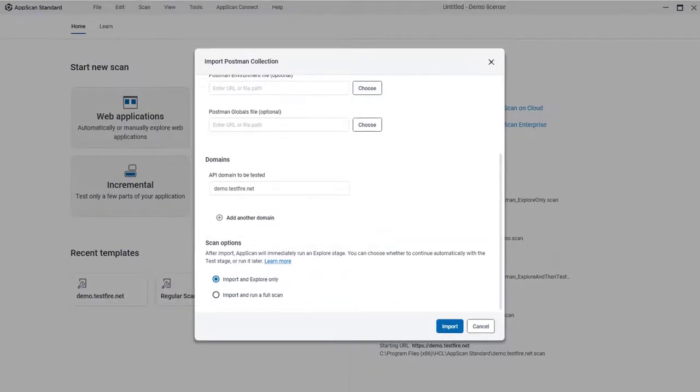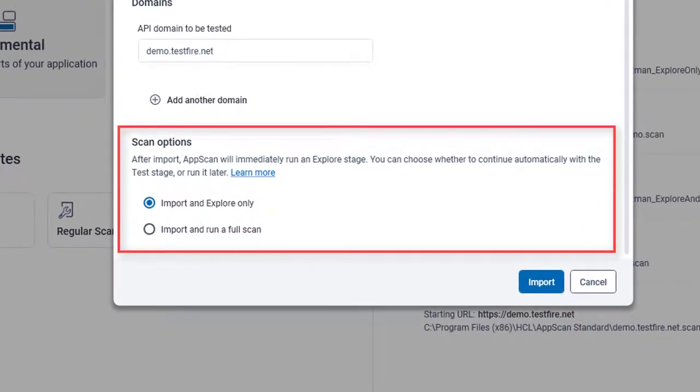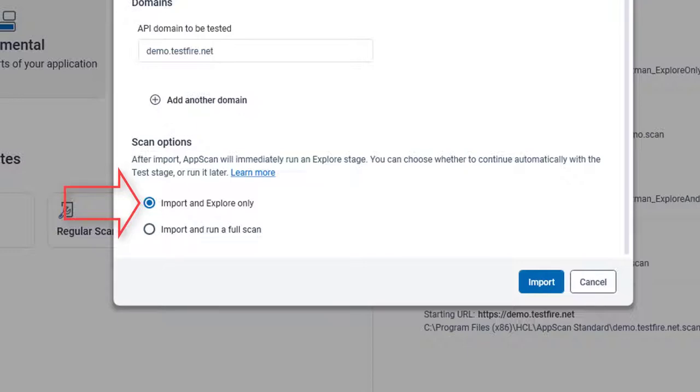There are now two scan options. When you're importing a specific collection for the first time, it's a good idea to choose the first option. AppScan will upload and run the collection, then analyze the explore data and configure login management for the scan. And then it stops. You can then check that there are no issues with the collection or the configuration before you start the test stage.